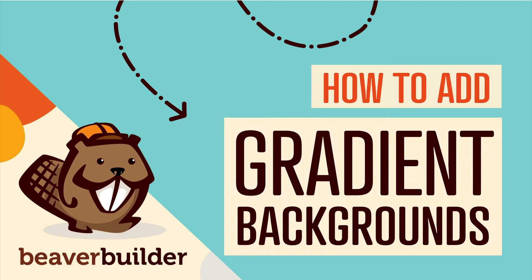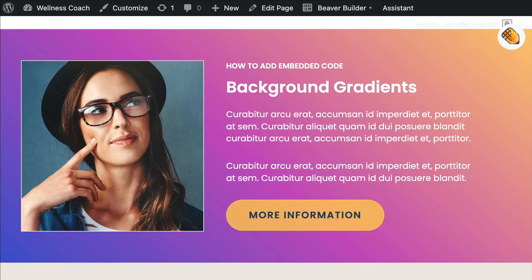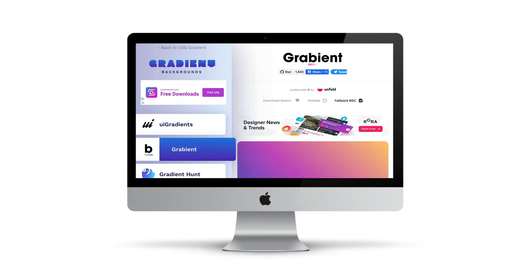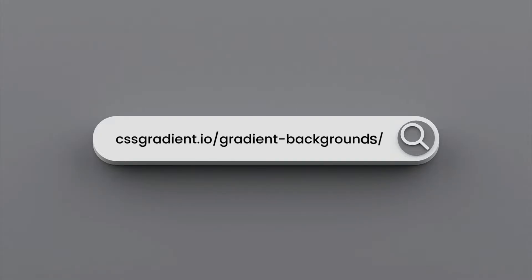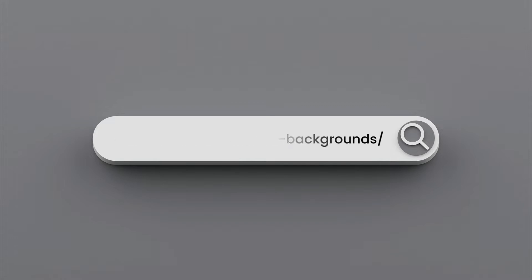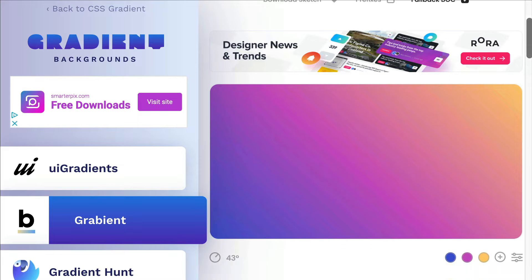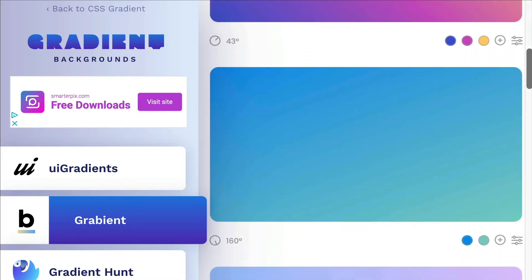In this video, you will learn how to add gradient effects to WordPress using the Embedded Code Backgrounds feature found in Beaver Builder. There are a number of ways to create gradient backgrounds. However, I want to share with you an easy way to incorporate them into WordPress with the help of this site. Go to cssgradient.io/gradient-backgrounds, and you will find a number of pre-designed gradient backgrounds to choose from.